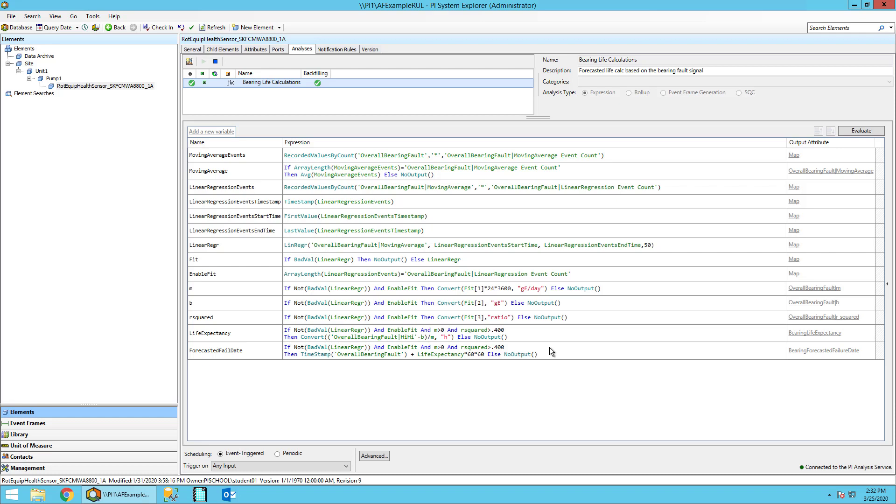In the next step, we will see how all this looks in PI Vision once all this calculation has been run for our sensor data.